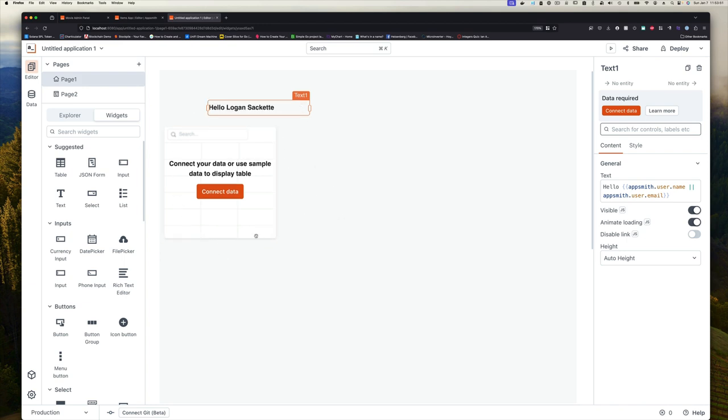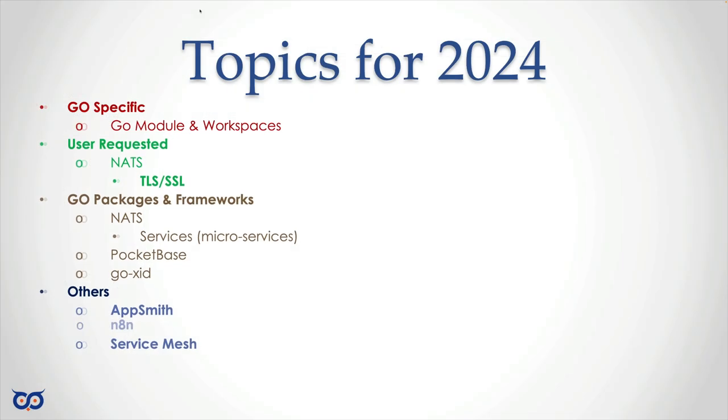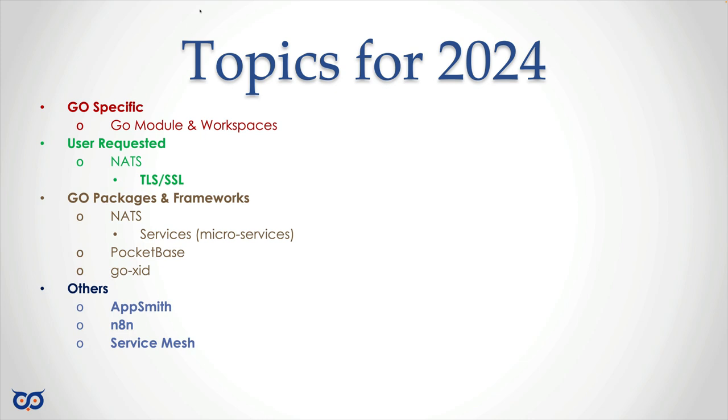Another one is n8n, which is like a data flow application. If you're not doing stuff where you have to extract data from one place or set up pipelines, data pipelines, then n8n is not going to be for you. But again, very interesting stuff. I used to use Apache NiFi and similar things for doing data manipulation and data flow, data pipelines. I'm definitely excited about n8n, so we might look at that.